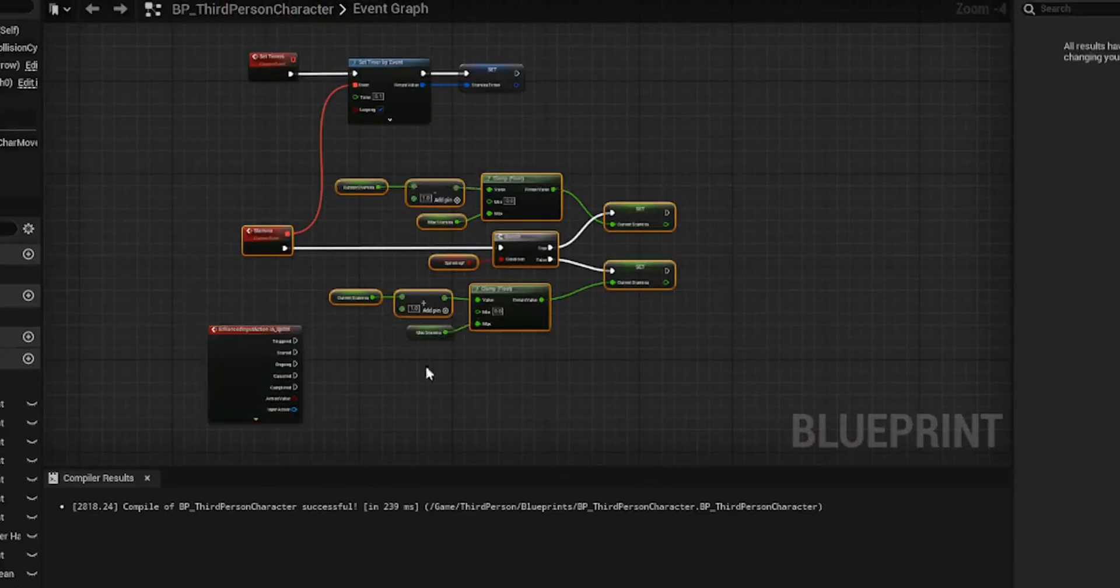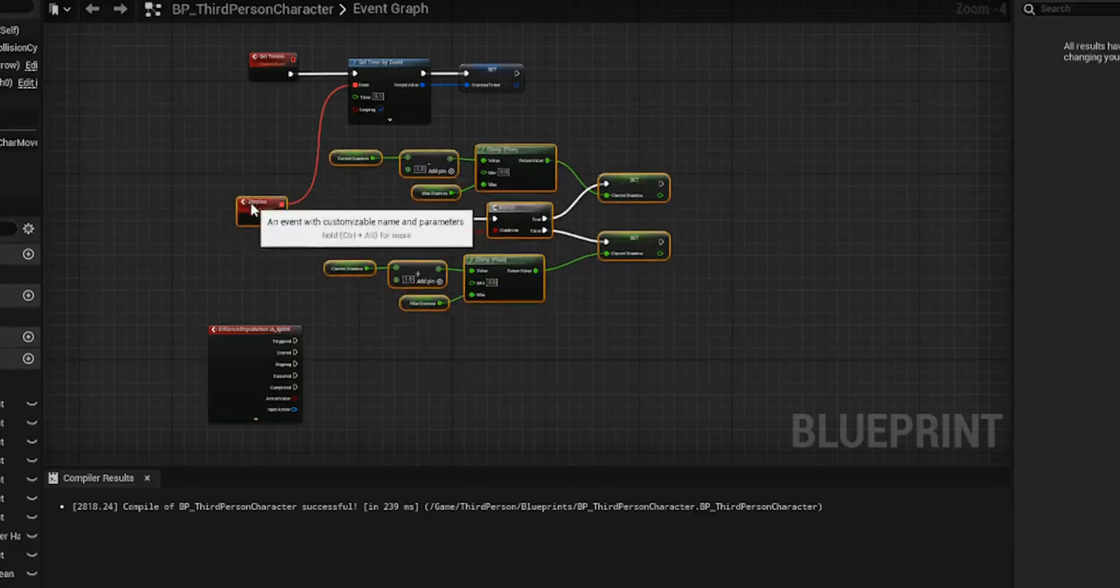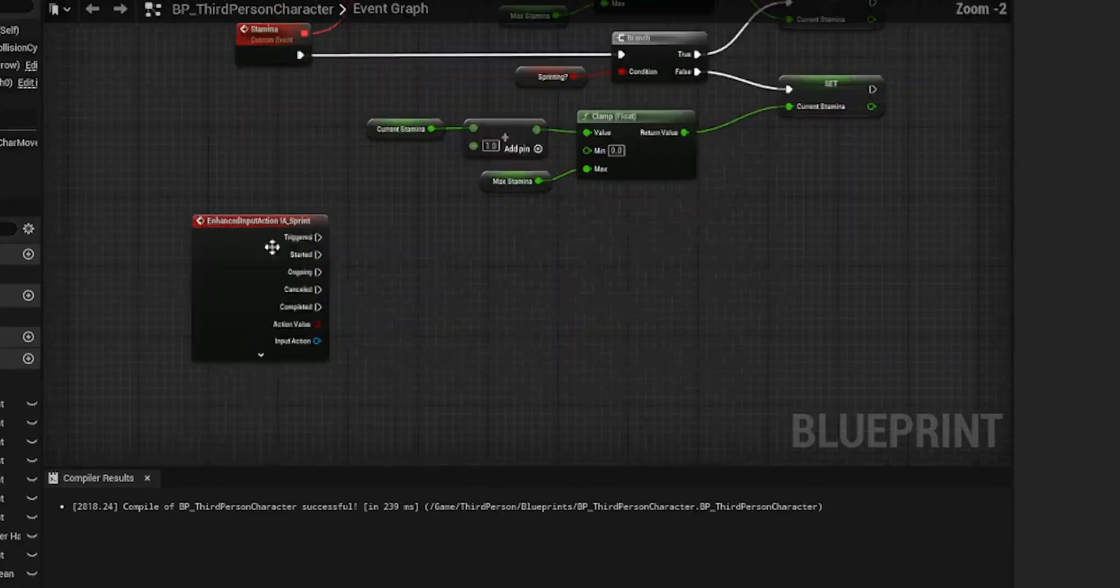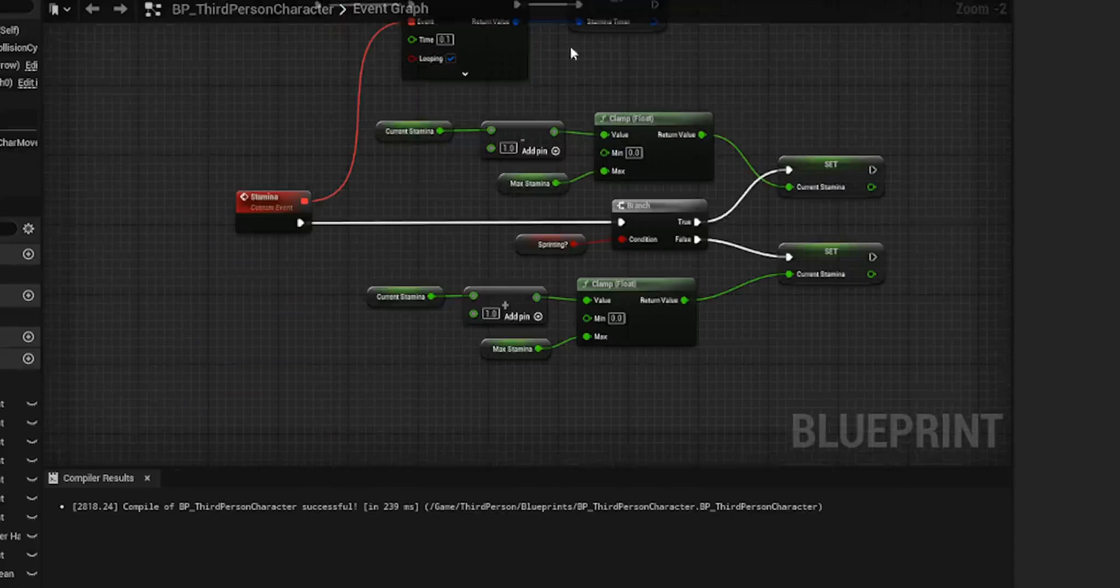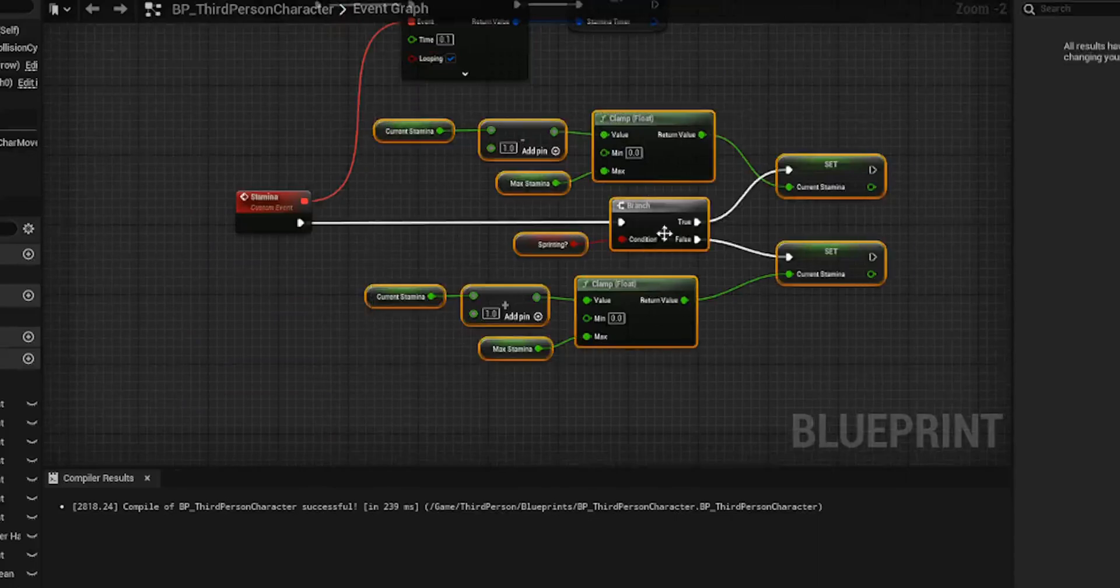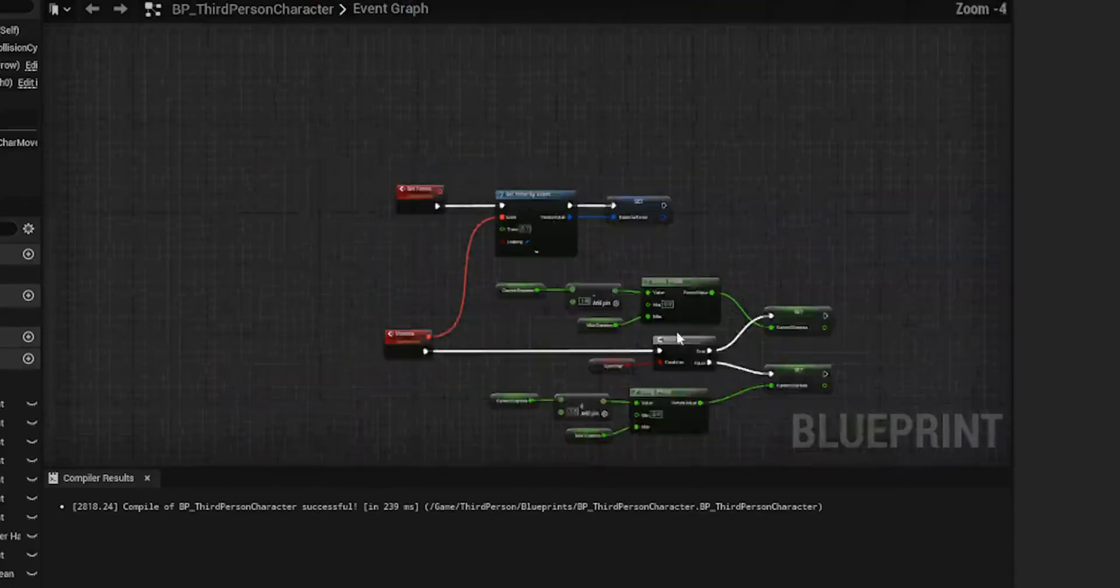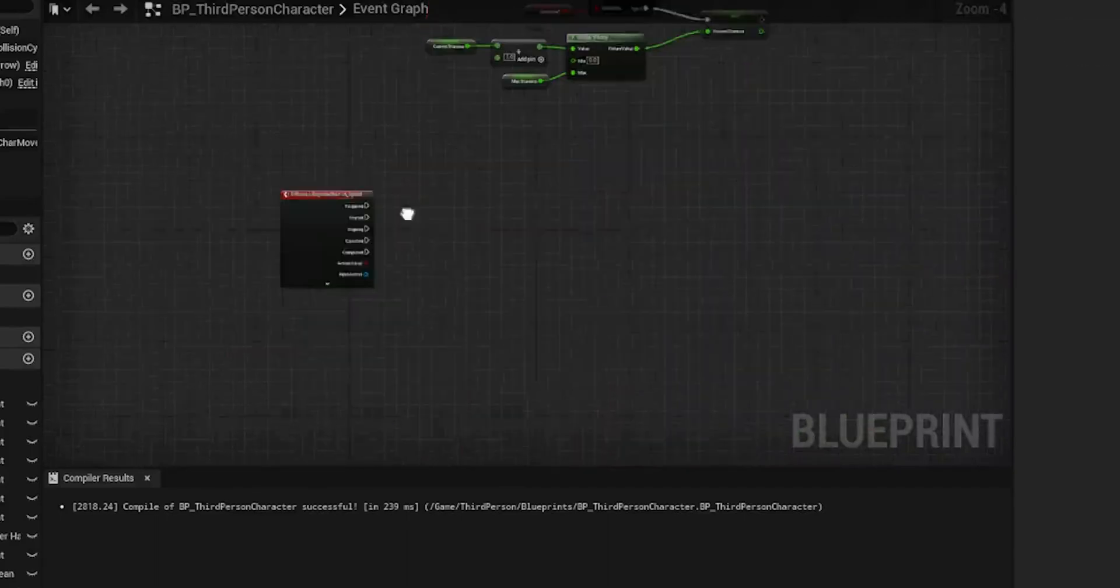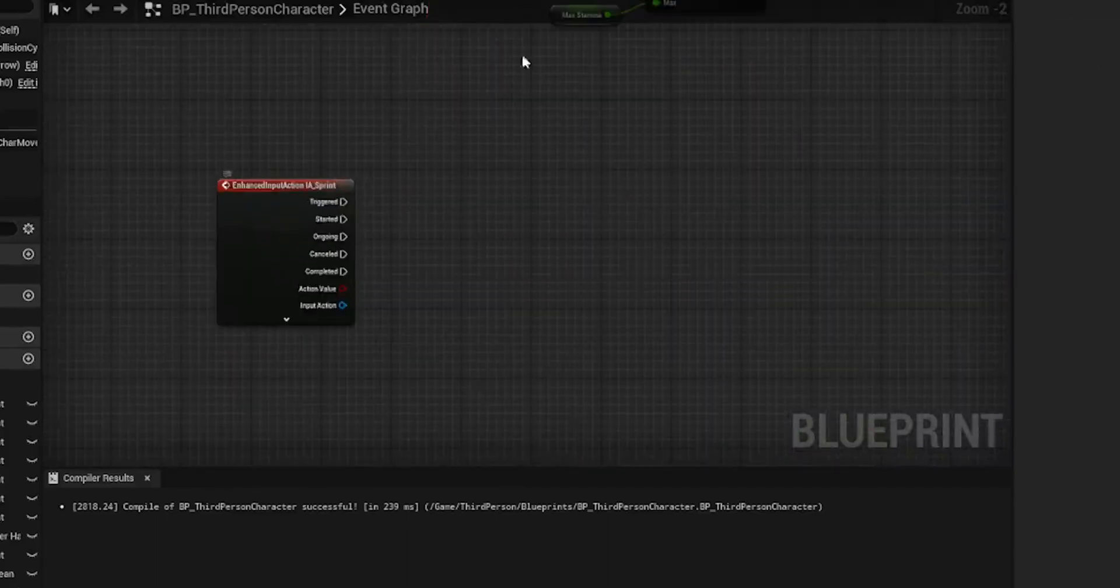So if we're sprinting, we want to lose one stamina. And if we are not sprinting, we want to gain one stamina. Now, again, you can amend the values to whatever works for you, but this should be enough to get your ball rolling. Now, basically with the timer, this is going to be running every 0.1 seconds. And as a result, it will take care of all your stamina values for you.